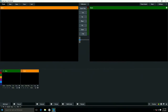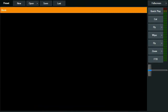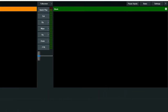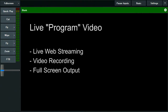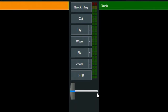The vMix interface resembles a traditional hardware switcher. On the left of the program is the preview window. This window allows you to cue and preview different inputs such as live video sources, video files, images, titles, PowerPoints, and more. On the right of the program is the live output window. In traditional broadcast settings, this would be called the program output. This window displays the live feed being sent to live web streaming, video recording to your computer, as well as your full screen output. Down the middle of the window are the transition buttons. These allow you to change between the preview window and the live window using a variety of different effects such as cut or fade.